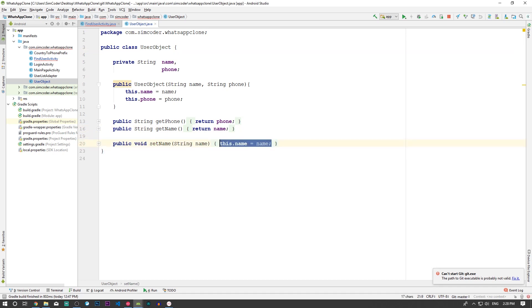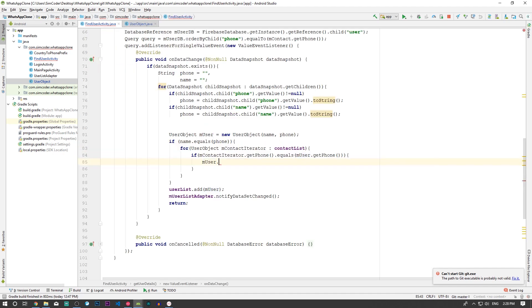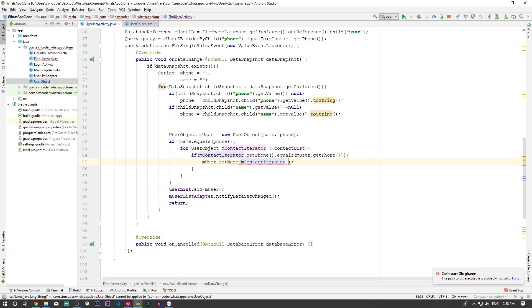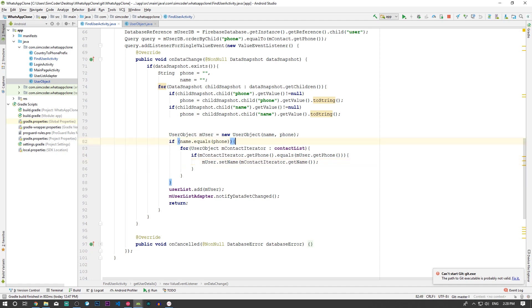So we say mUser.setName and ContactIterator.getName, and this will set these user's name to whatever the current user has on his phone. That's as easy as that. We don't need to do anything else. I'm going to remove these brackets right here.